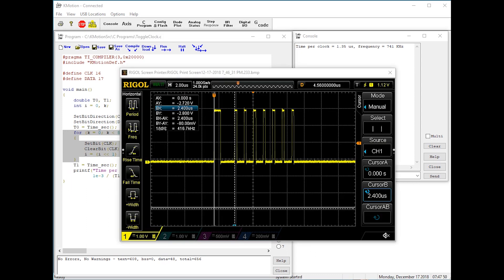Here's a scope trace of the output. Notice the first toggle is slower than the rest because the loop's code needs to be fetched from external memory. But for the remaining loops, the code is cached and executes faster.